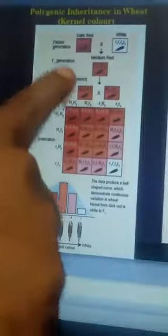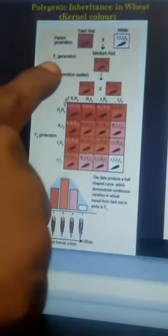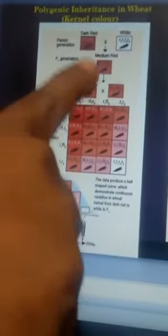In the F1 generation, the genotype obtained is R1r1 R2r2. The intensity of the red color is determined by the number of capital R genes in the F2 generation.